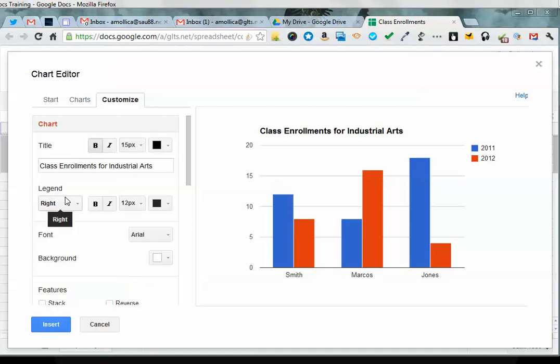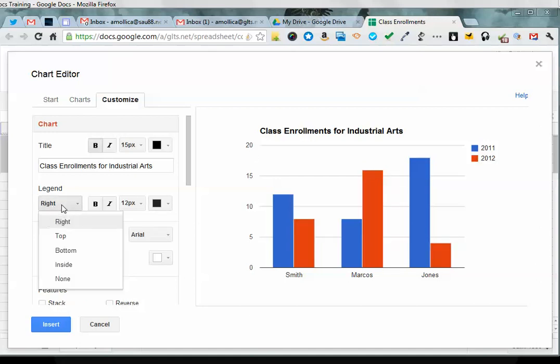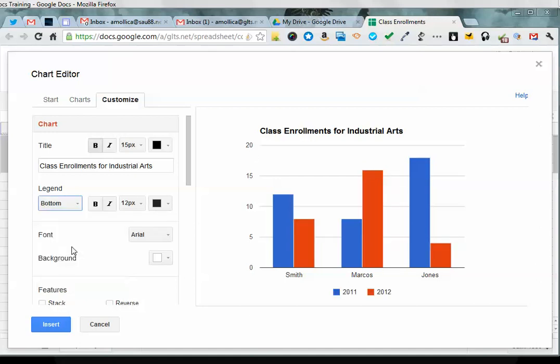The second option you have is to move your legend around. The legend by default is on the right, and it usually is the best place for it, but sometimes you want your legend in a different area. So if you wanted to move it to the bottom or the top, you could go ahead and do it that way.